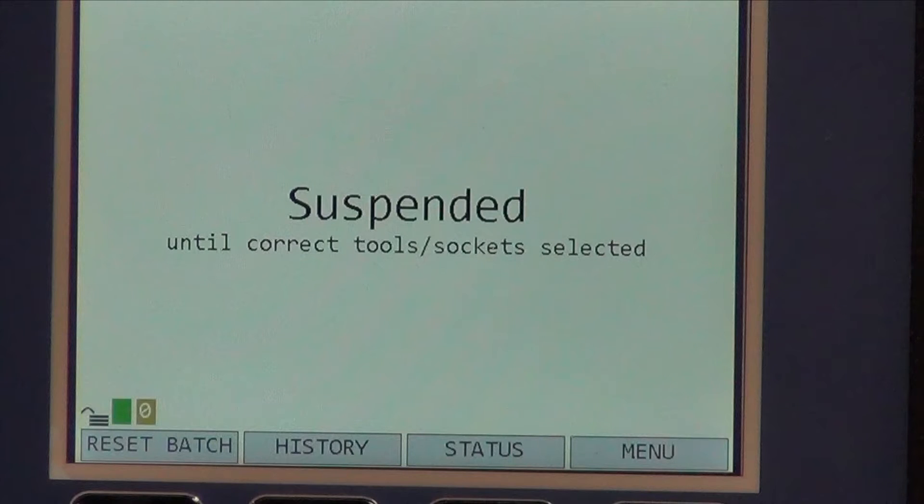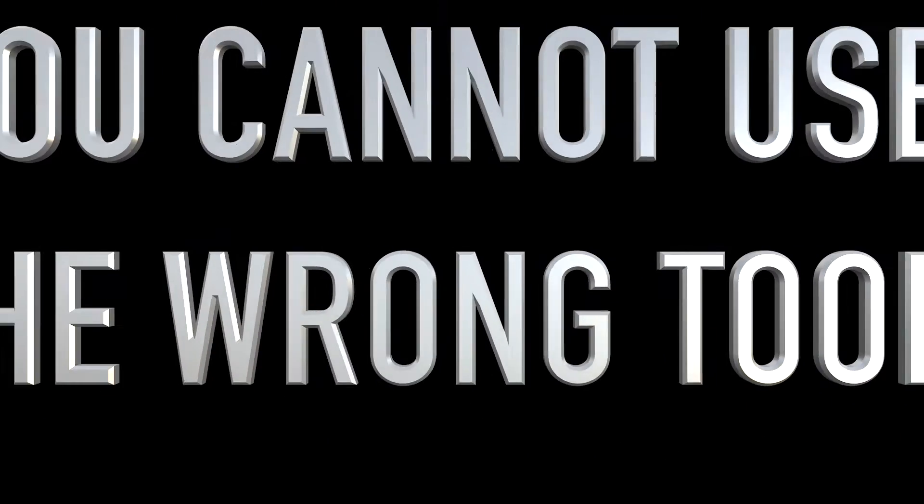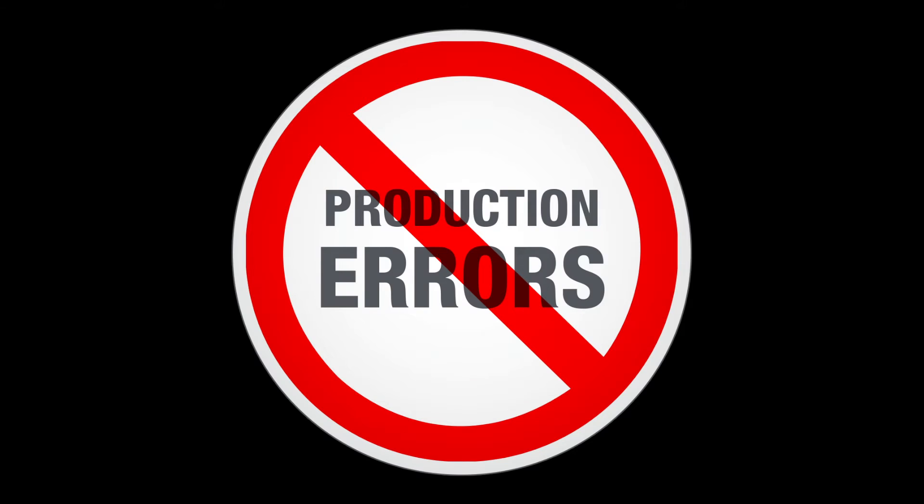The supervisory control element here is that you cannot use the wrong tool to accomplish any work, because the Global 400 only receives data from an active tool.